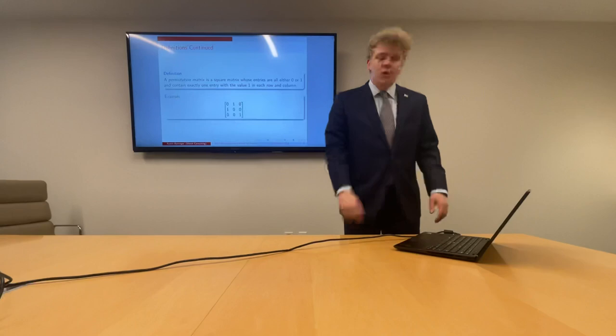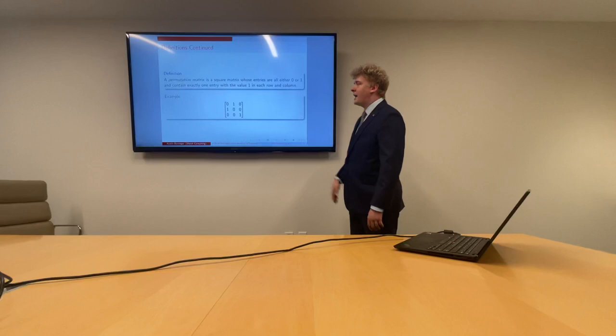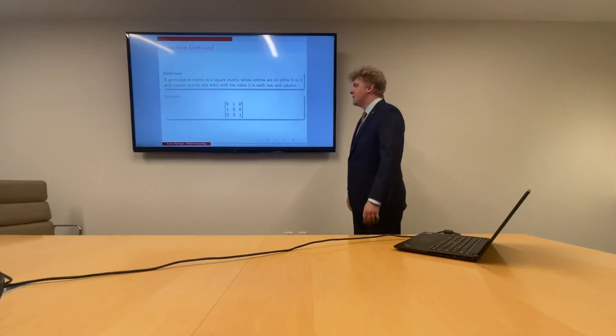As an example, we see the basic permutation matrix here, which as you can see in each row or column has exactly one non-zero value, and that value is 1.